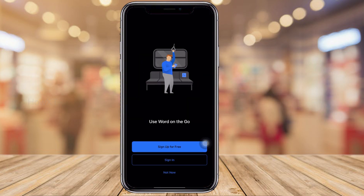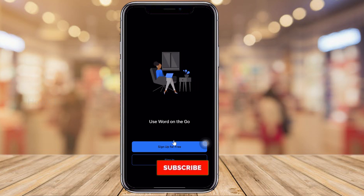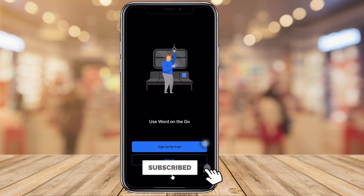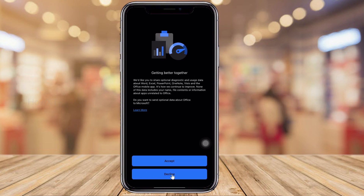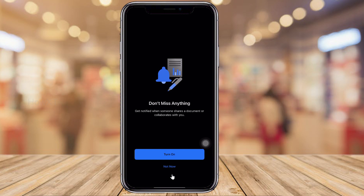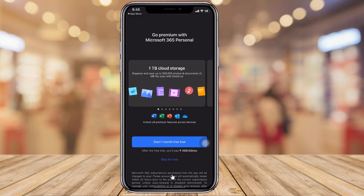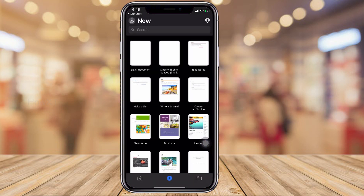Once you open the application, it will ask you to sign in or sign up. If you want, you can sign in; otherwise, just click 'Not Now.' It will then move into the Microsoft privacy page — just click Next, Accept, and OK. It will also ask whether you want Microsoft 365 Premium, but I want the free one, so just click 'Skip for Now.' Your Word application will open fresh.